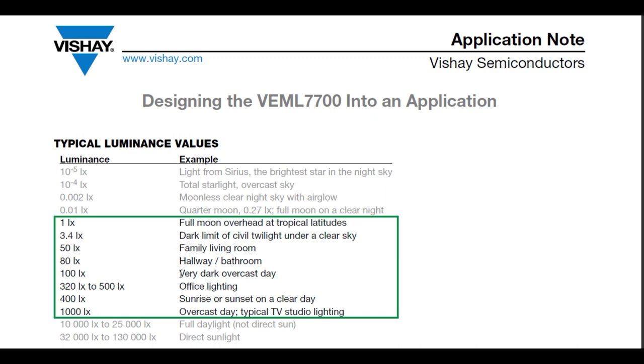A very dark overcast day, 100 lux. Office lighting from 320 to 500 lux. Sunrise or sunset, 400 lux. Direct sunlight is 32K to 130K lux. So you can see the sensor has a large dynamic range.